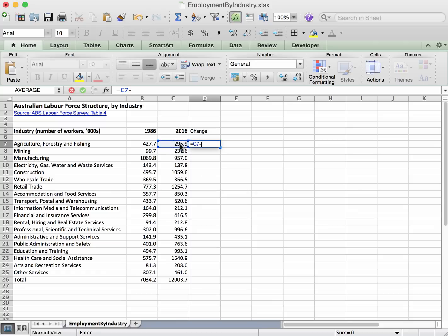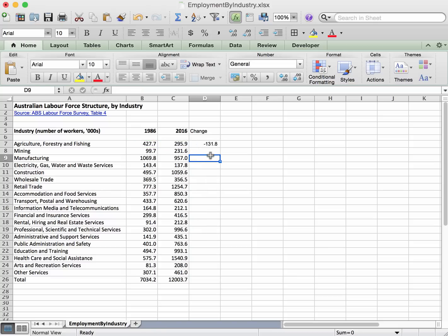So equals and we'll just choose this cell C7, equals that, and then minus the B7, equals that, and then we'll just press enter. And there is minus 131.8, that's easy.